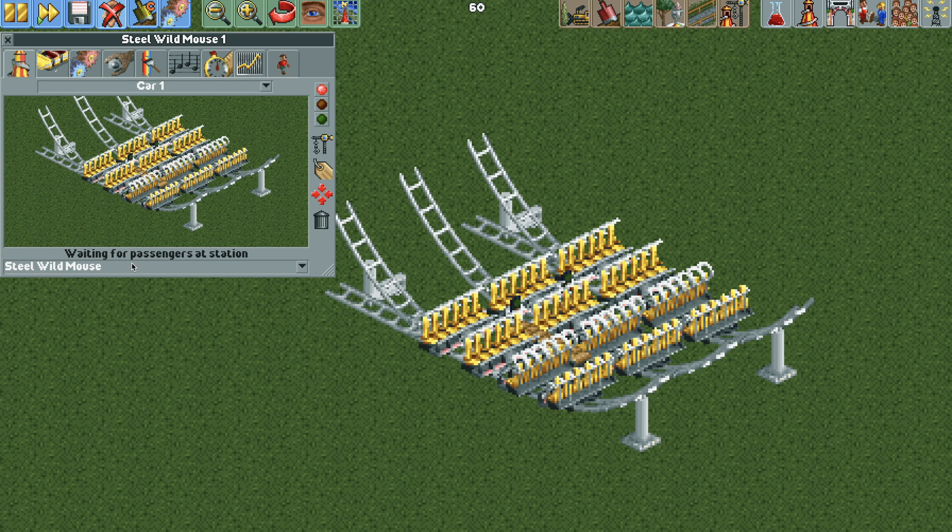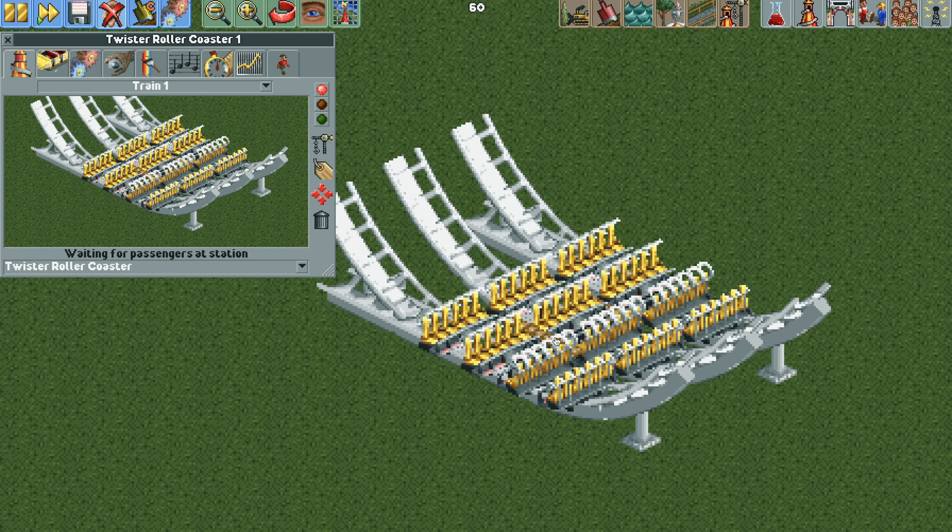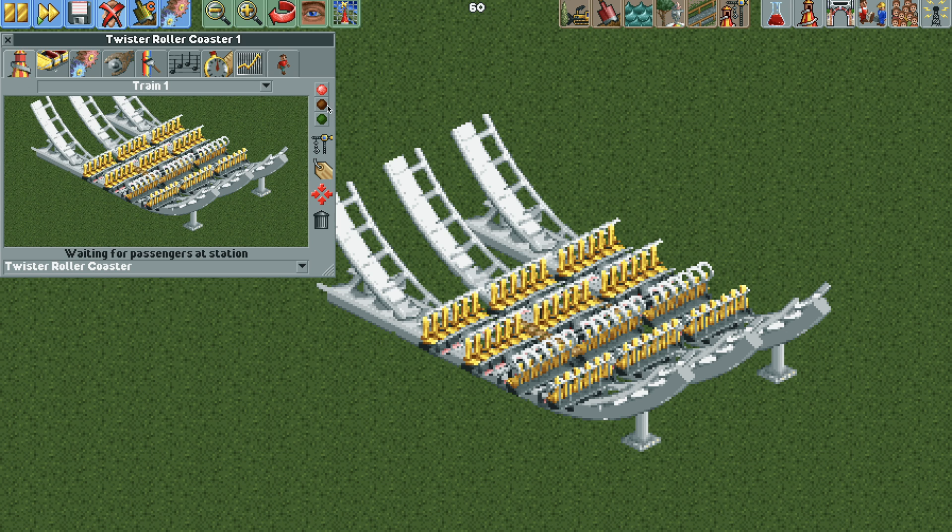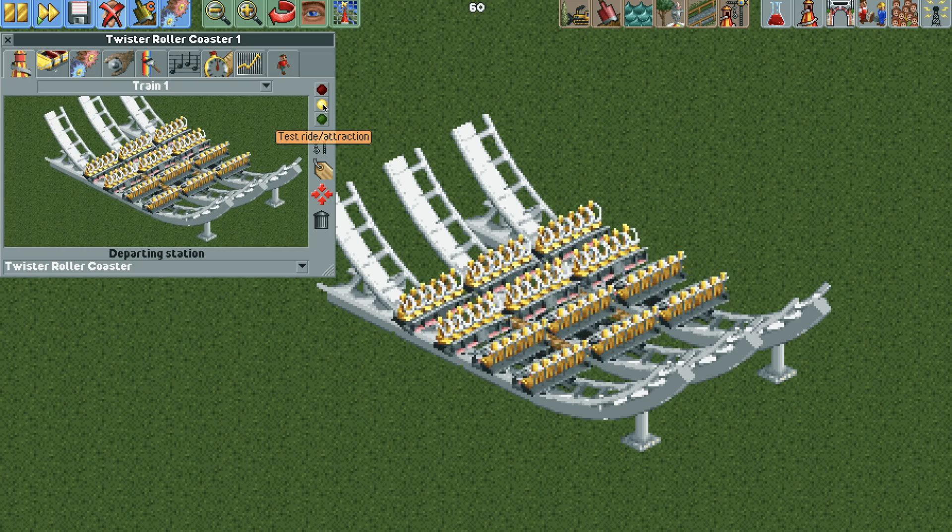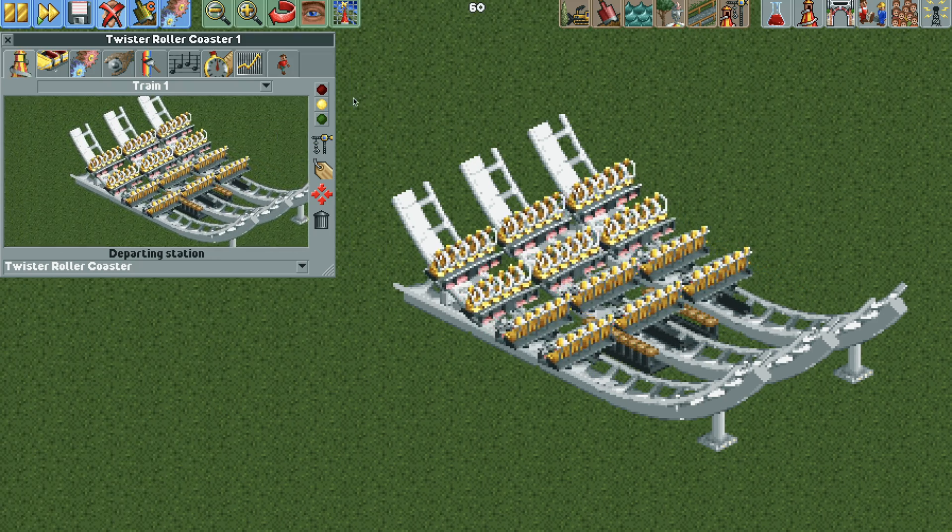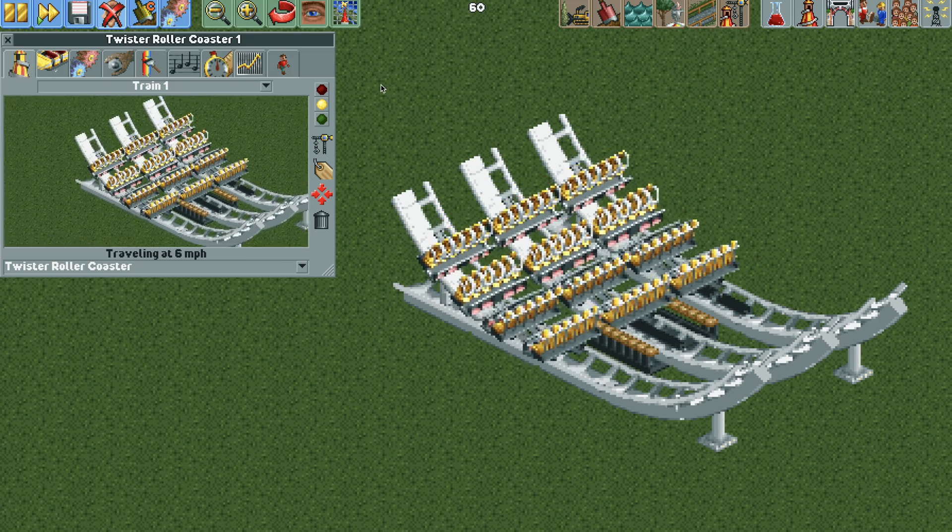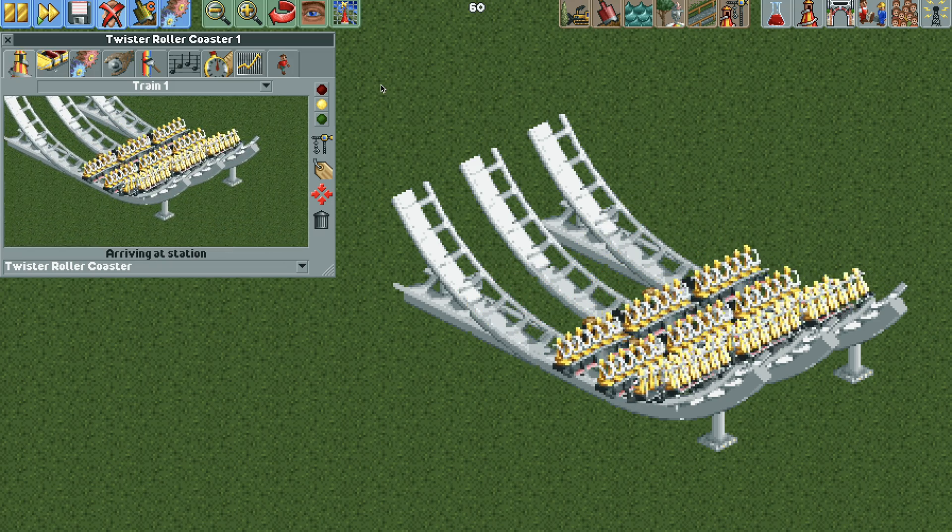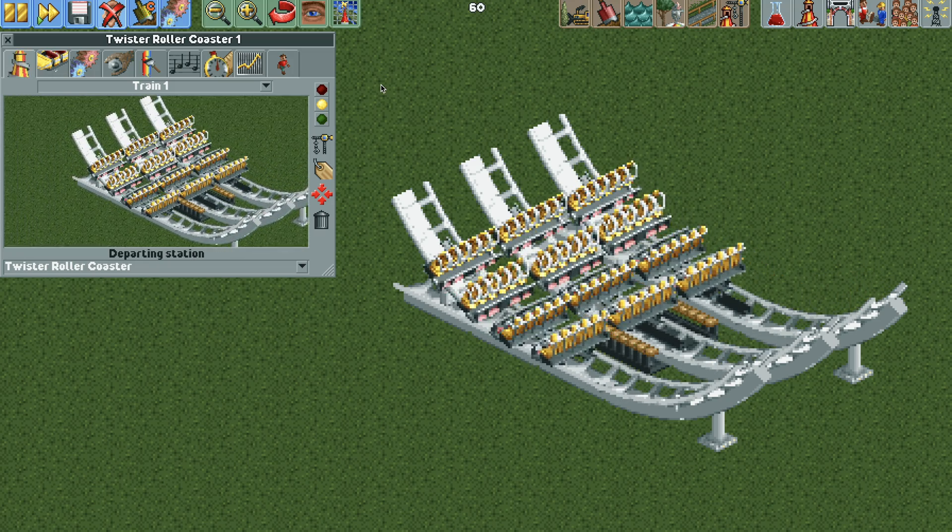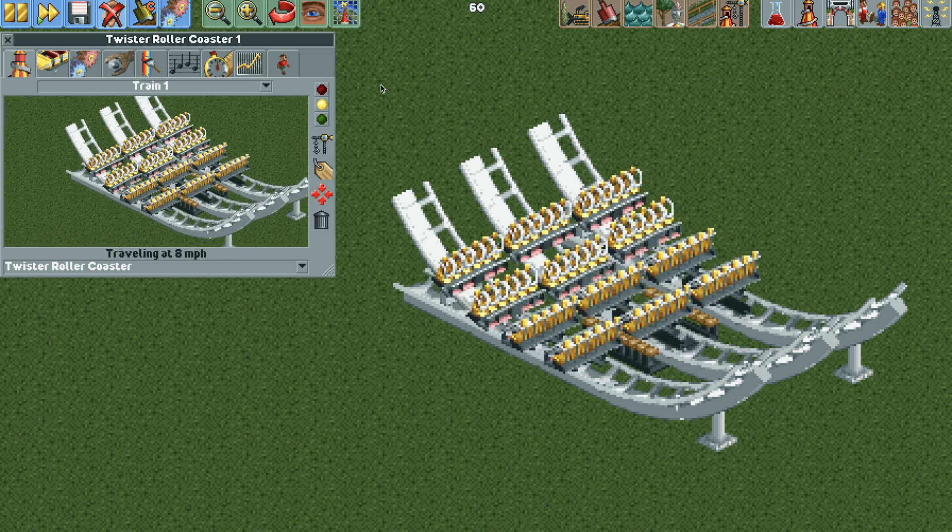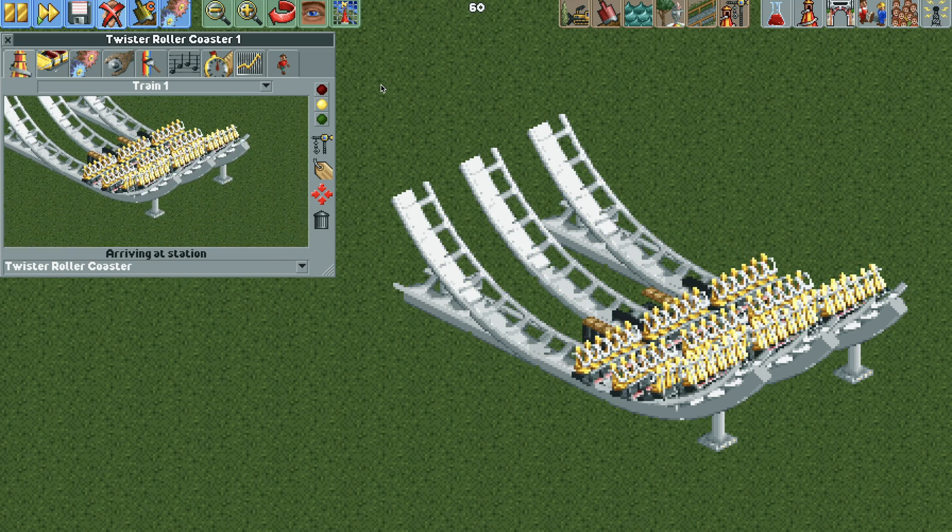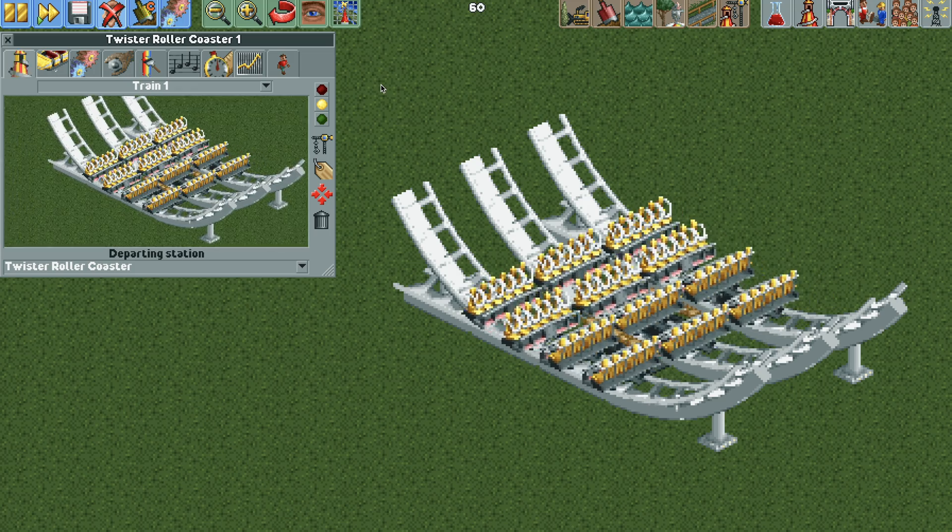And we can change the ride type to something like the twister coaster. And that way we can update the number of circuits. So let's start with five. And then we can test the ride and make sure it works. Basically we had to put the brakes in there because over time the more circuits you use eventually the ride picks up speed because there's an issue with the game's physics. And they will eventually fly off the track. So that 9 mile per hour brake will keep it at this slow pace.